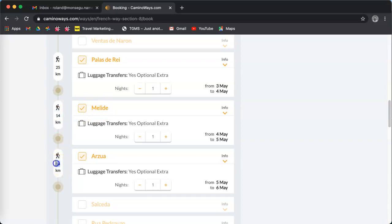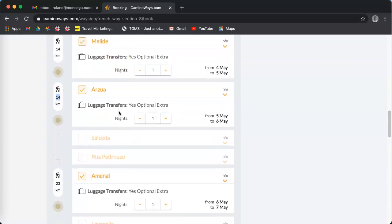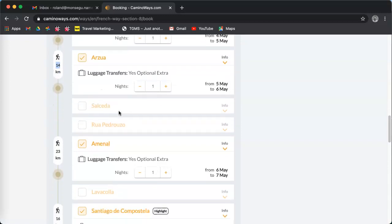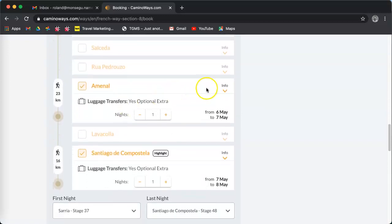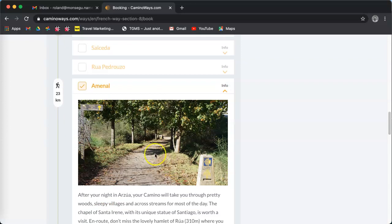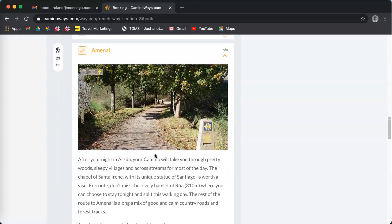So my itinerary was six nights. My itinerary is now seven nights because I stay in Melide in the middle. I scroll down. I can look at the details by clicking on info on the right, so you can read about your day, what you can do and what you can see.